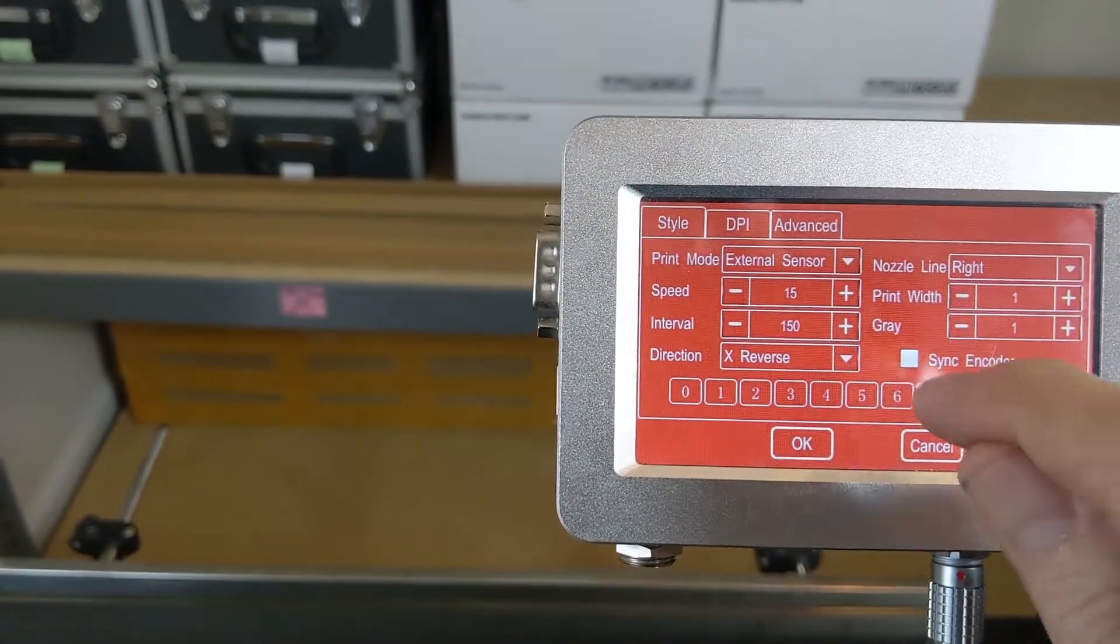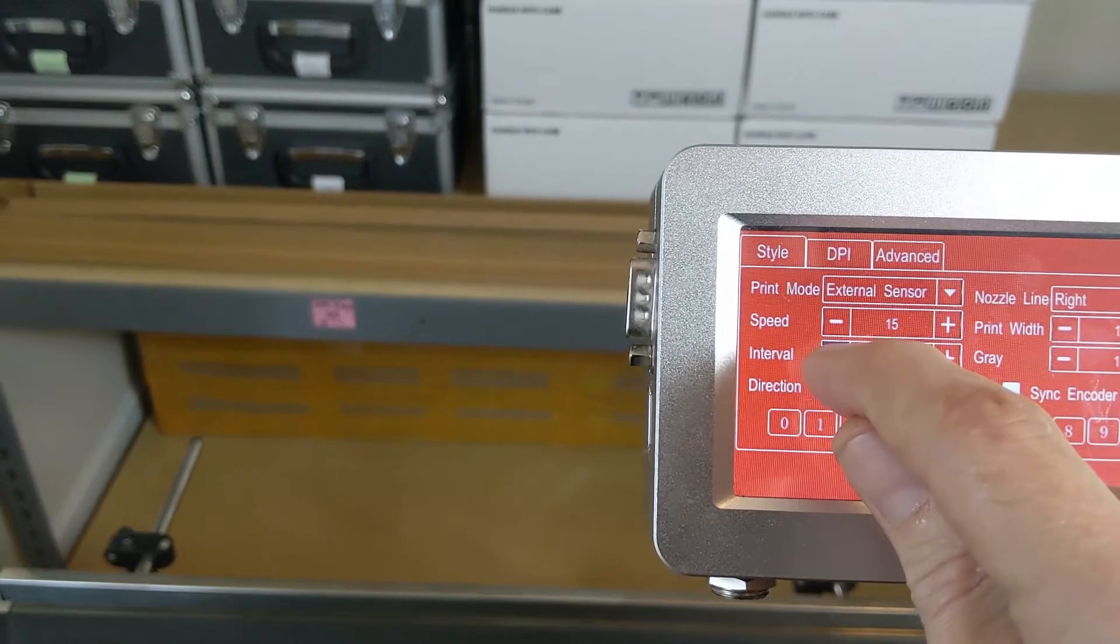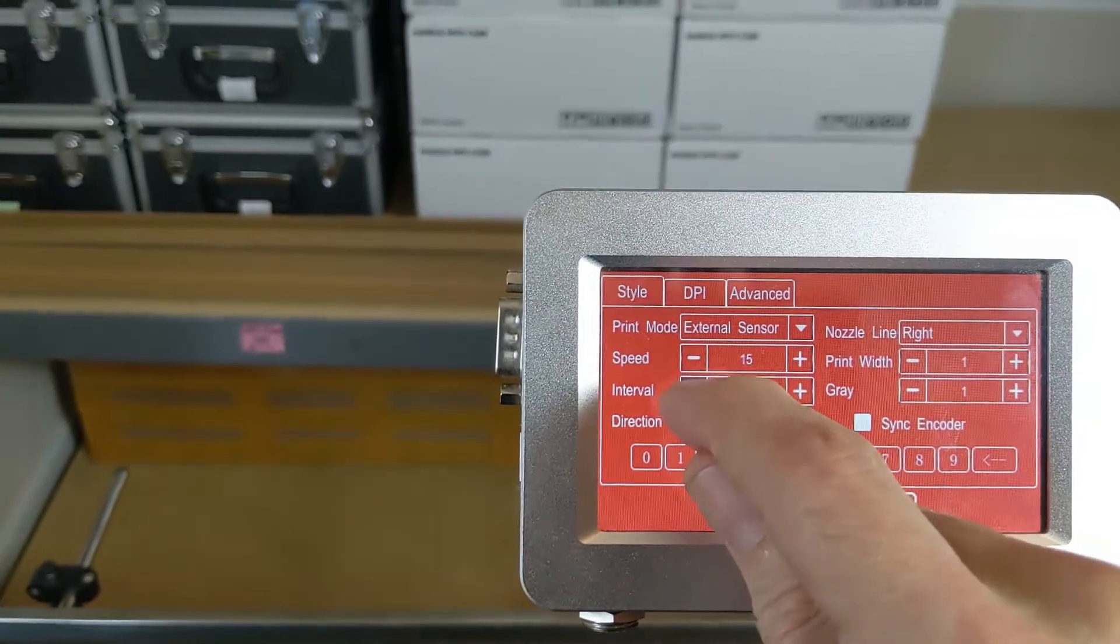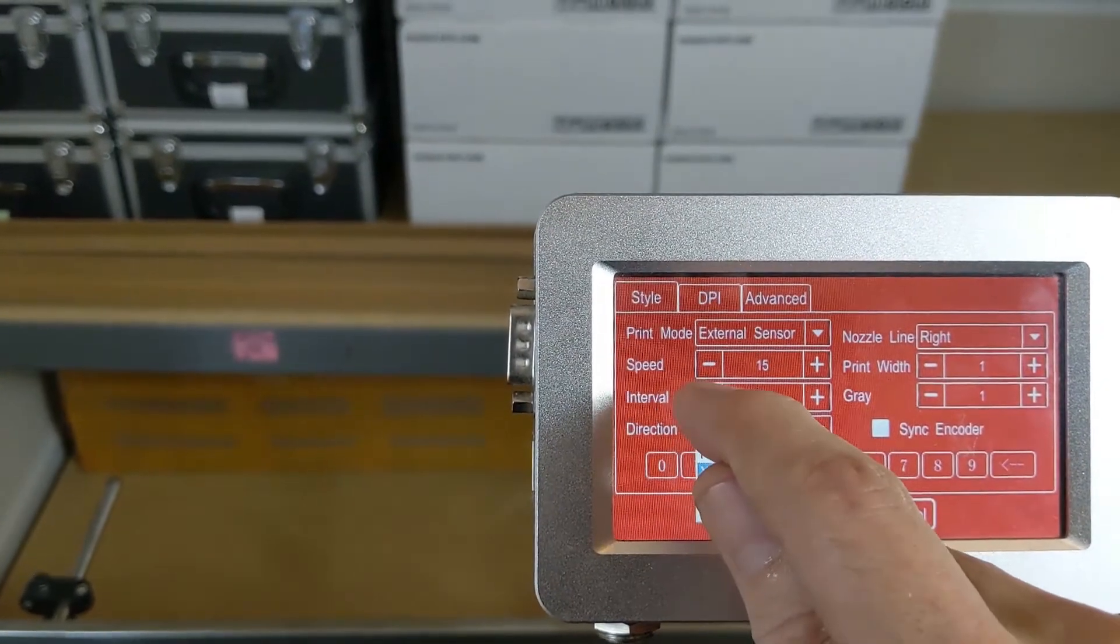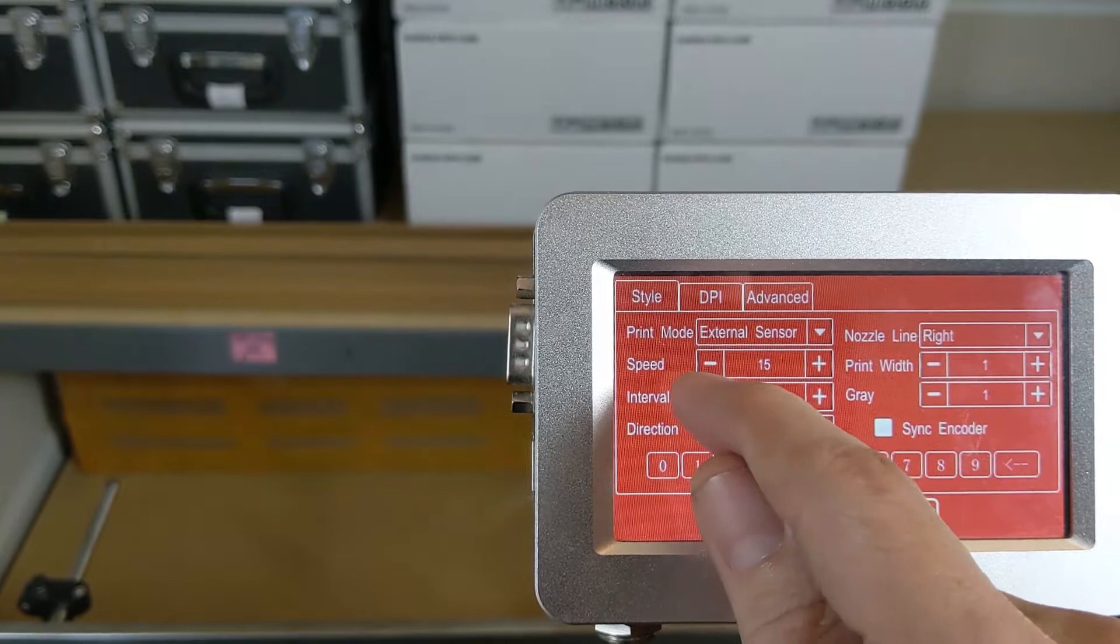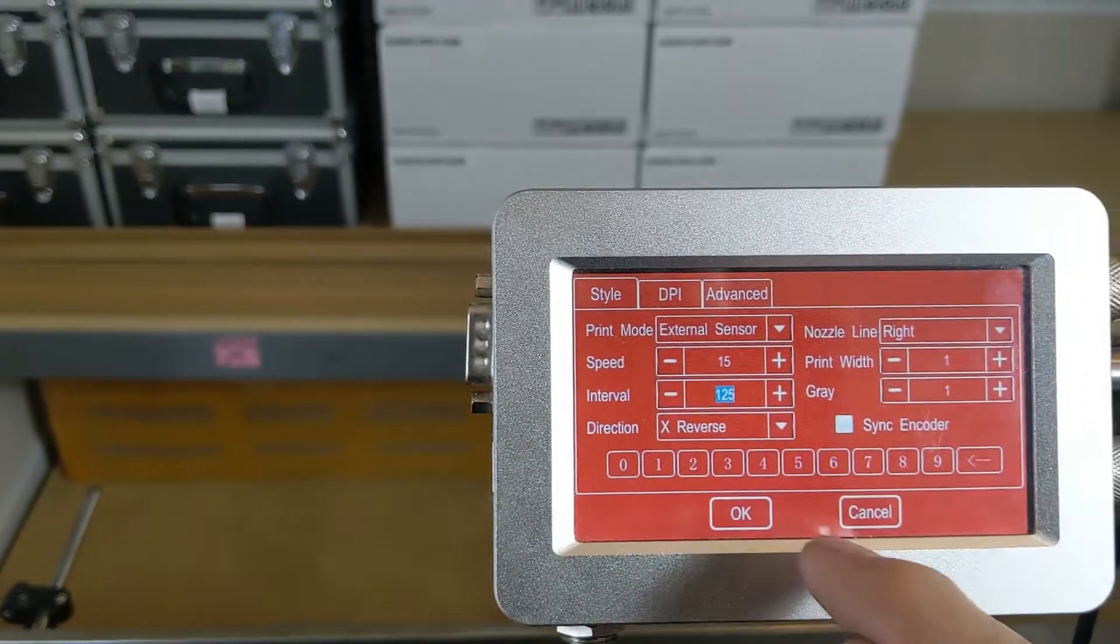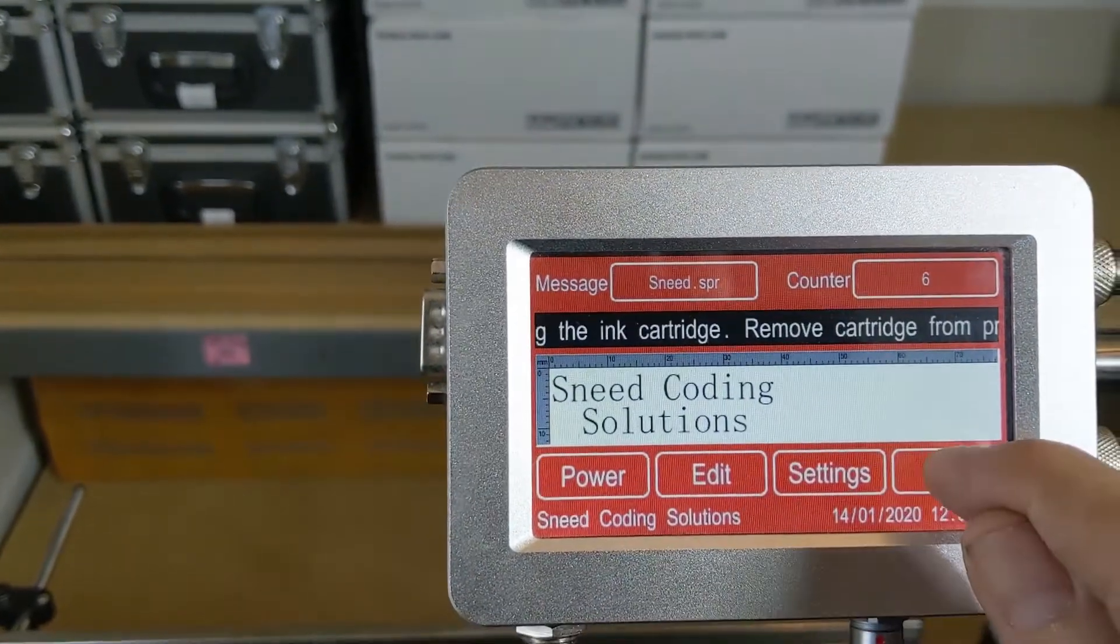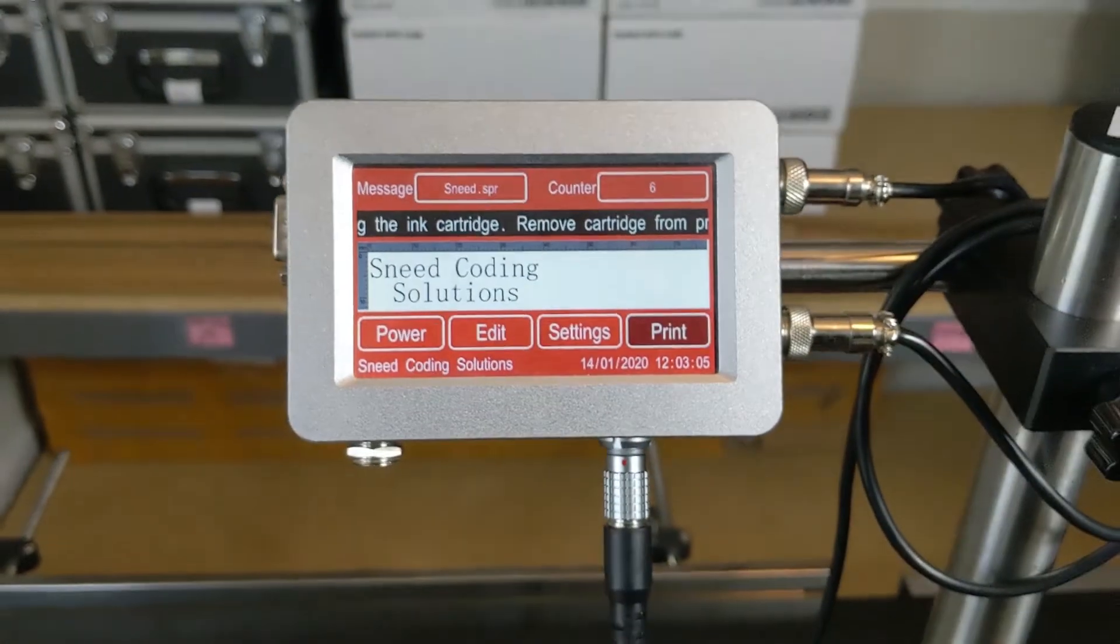We'll take it all the way down to 125. Make sure we save it by clicking OK, turn our print back on so we can update the changes. This time I'm going to switch over to the clean side of the box.